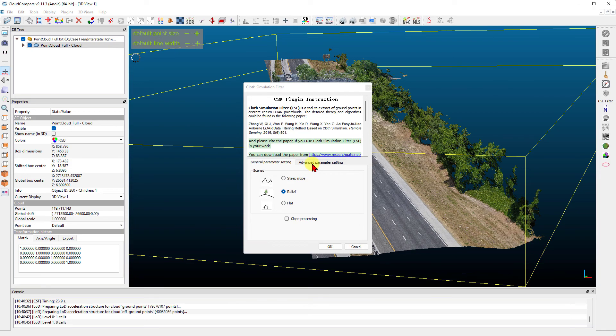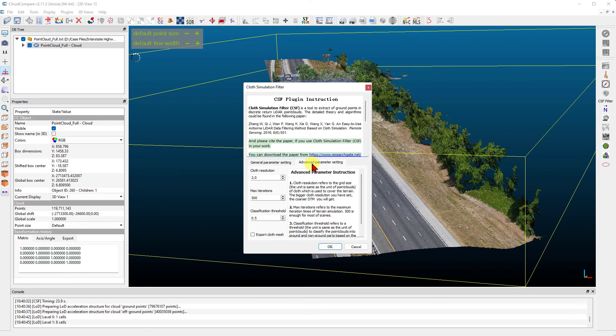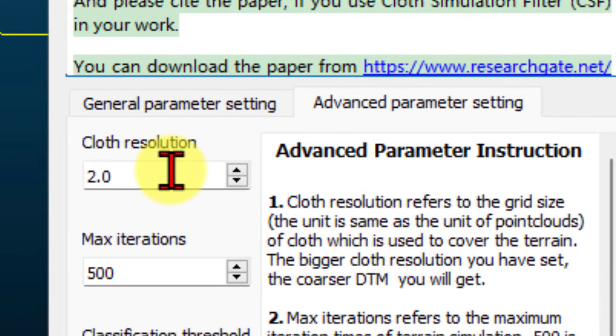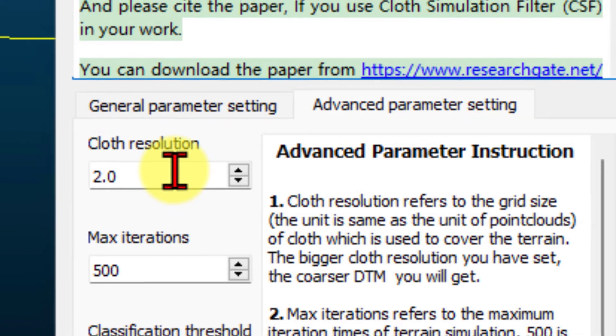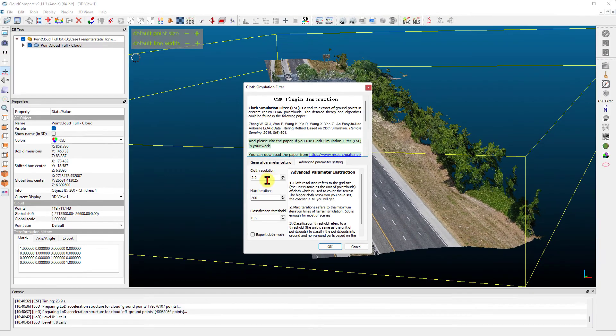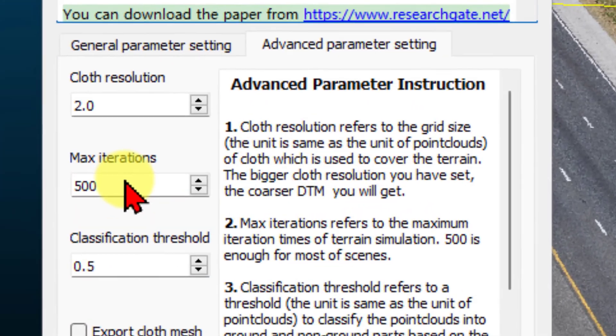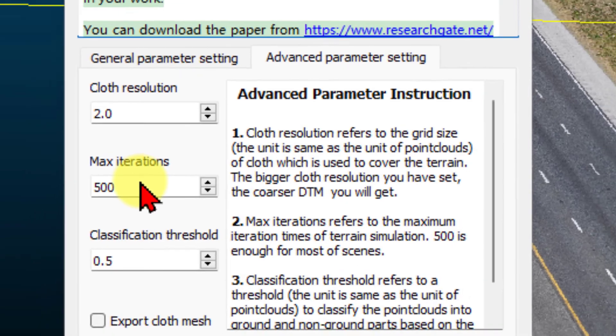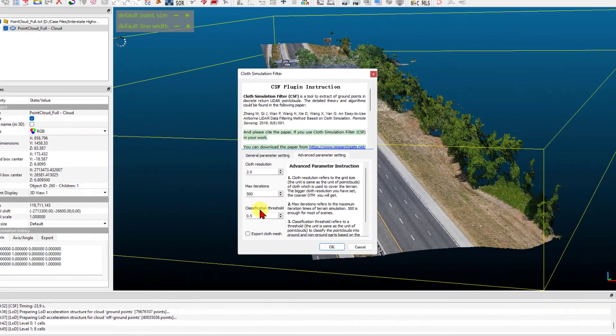Now we go to the Advanced Parameter Setting tab. The next input parameter is the Cloth Resolution. This controls how coarse or fine the simulated cloth will be. A value of one or two units works well in many cases. Next is the number of iterations used to allow the cloth to settle into the inverted point cloud. This typically doesn't need to be changed from the default value.